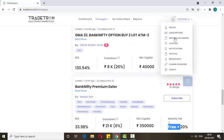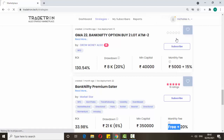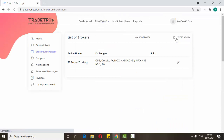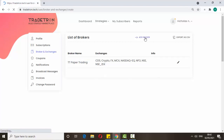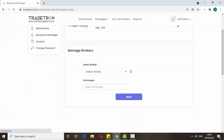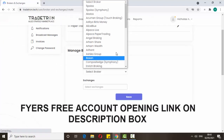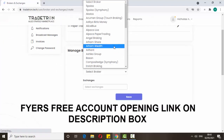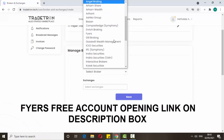Next I will show you how to add a broker. You can see 'Broker and Exchange' here — just click it. Then you'll see 'TTD Paper Trading.' To add a broker, click 'Add a Broker.' Here you can select the broker. I'm choosing Fyers because Fyers API is free — there is no charge for the API.